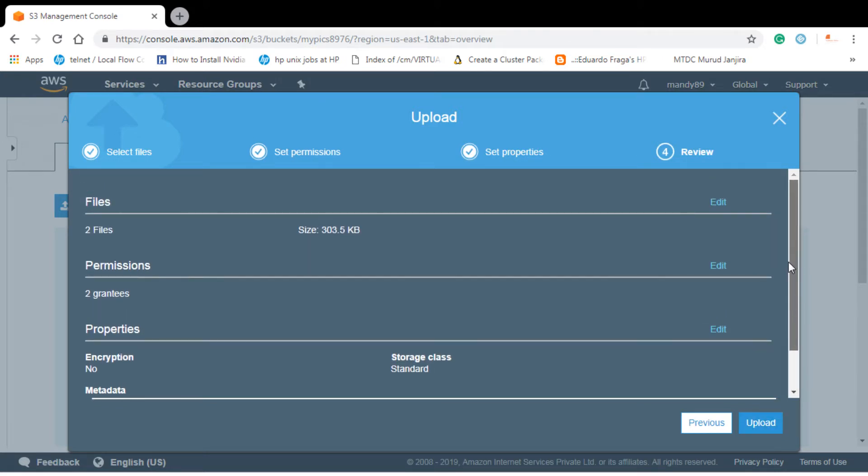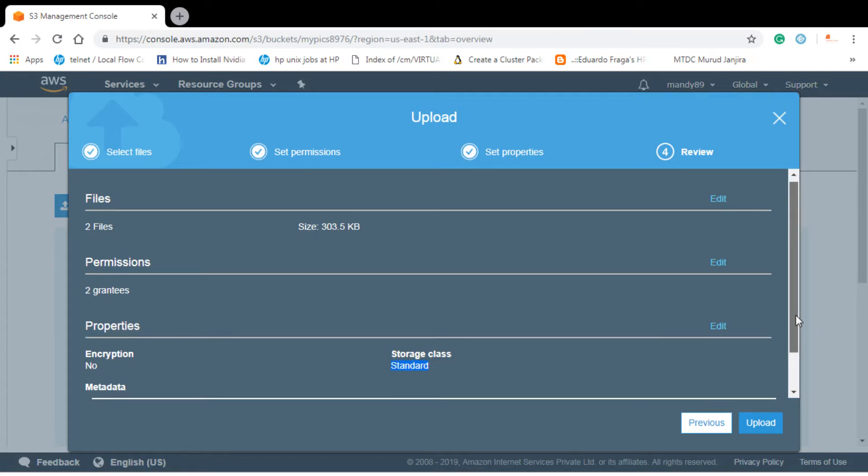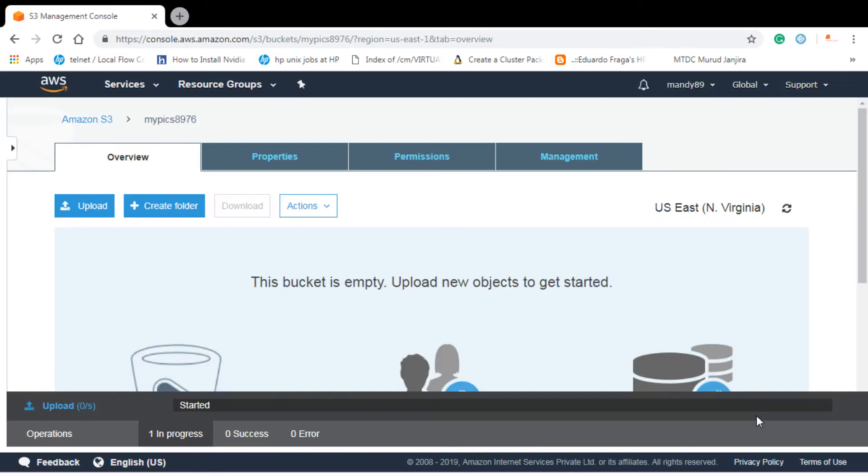So here is the review. You can see that I have uploaded two files or two objects. Permissions, that is to everybody. Encryption, you can see that I have not used any encryption. Storage class I use the standard. Then metadata and then I'll click on upload.